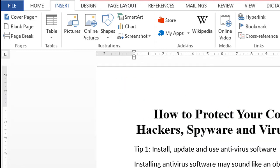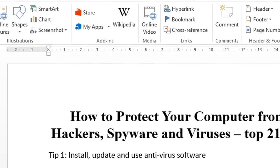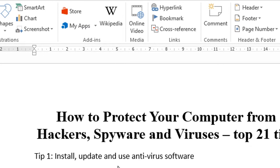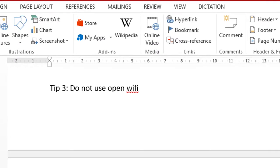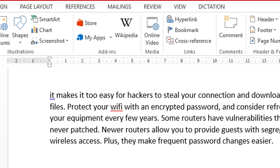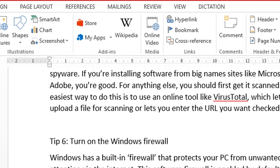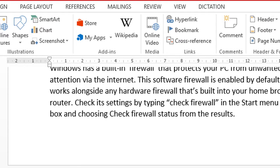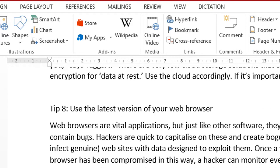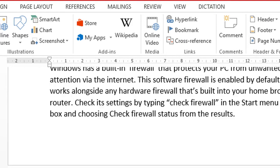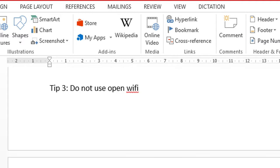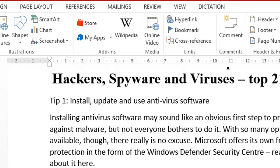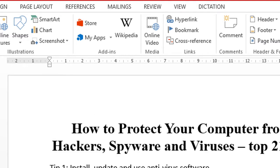For creating an automatic table of contents, we need to do some headings and subheadings. I have here an article for my blog and we will make a table of contents for this article.